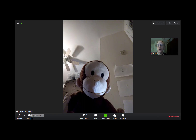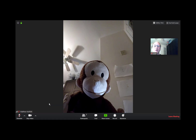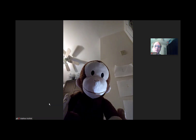Also right next to the stop video button, you see a caret there which gives you options for changing your camera and configuring your video settings. Right now I'm using an external video camera. If I wanted to switch to the one built into the laptop, I can do that and I'll switch over.